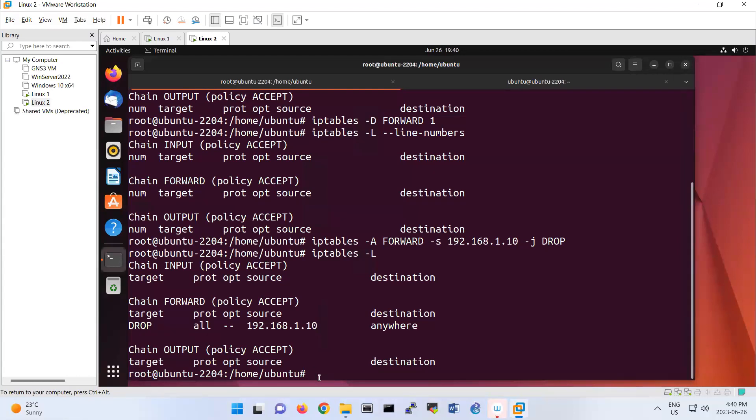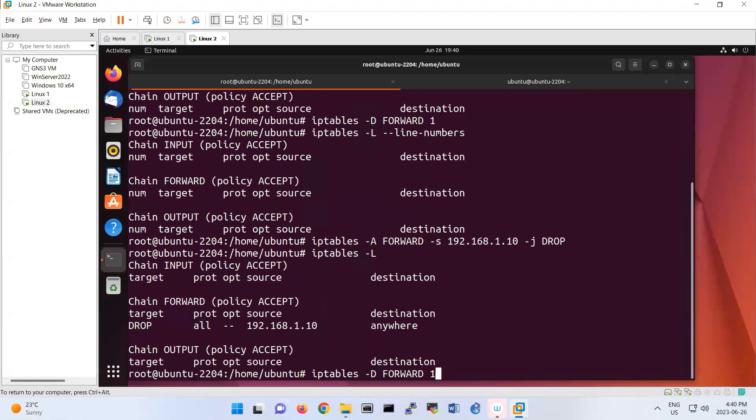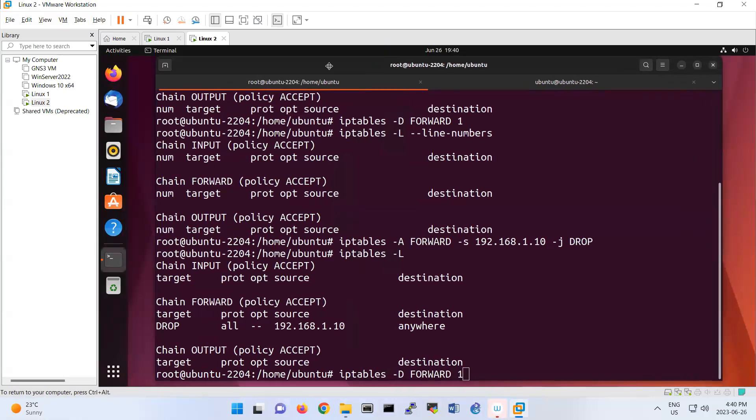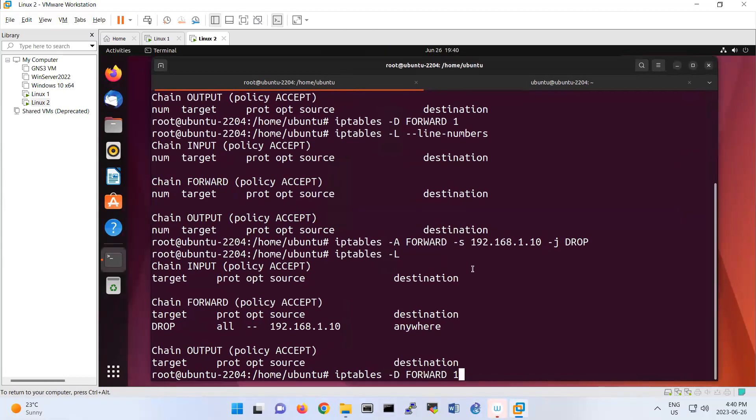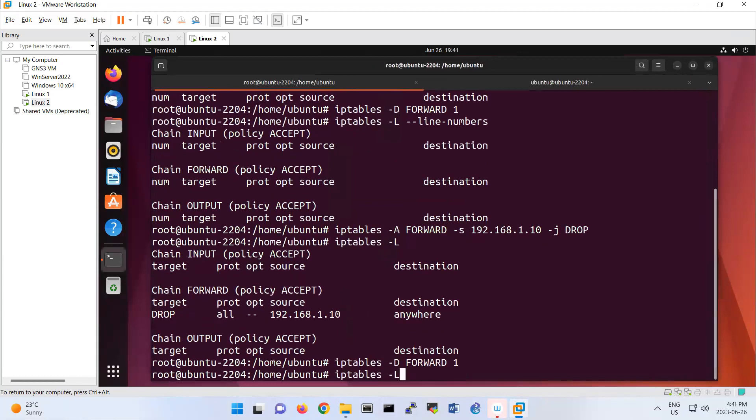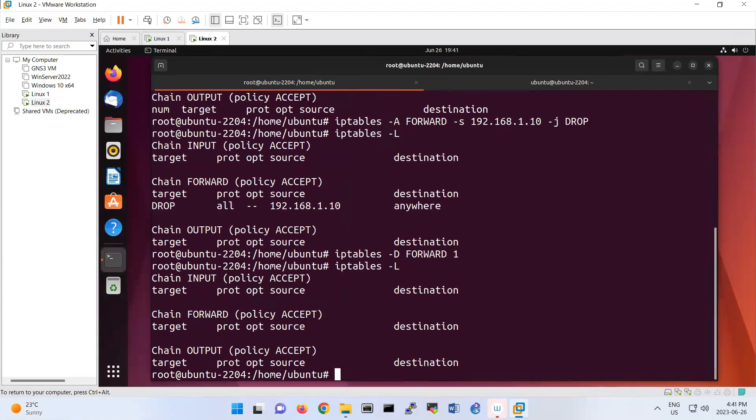It's on the forward chain and it's number one. I'm going to remove that one. Then if you look at iptables -l, there isn't anything.